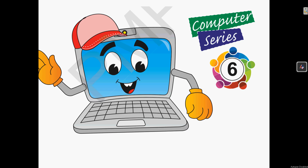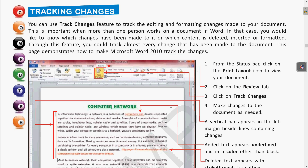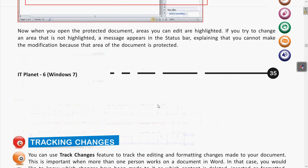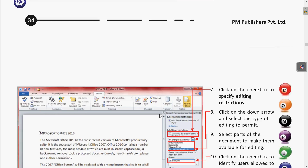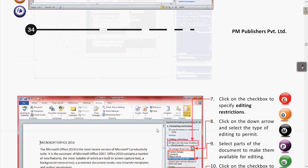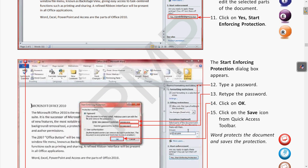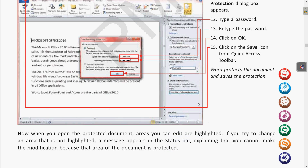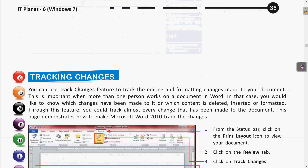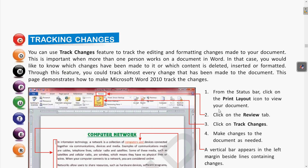Hello students, welcome to your computer classroom. In the previous classes we have covered some important concepts of MS Word — we have seen track changes, and before that we saw how to set a password for MS Word for security purposes, so other users may not edit the document. The track change feature is used when multiple users are working on a single document.